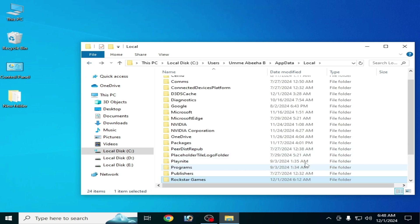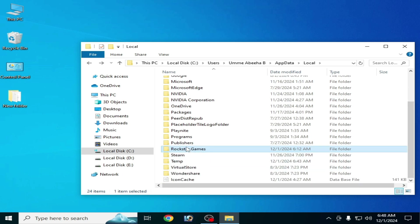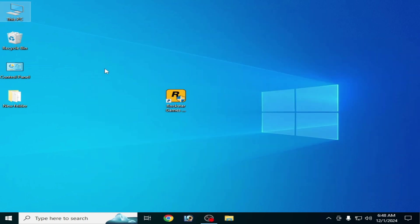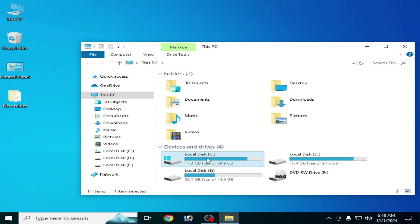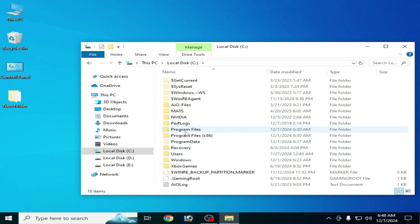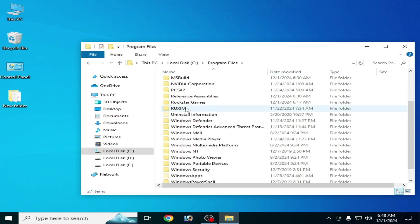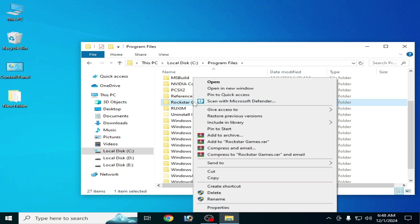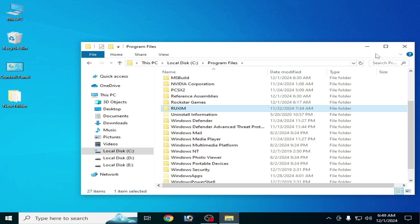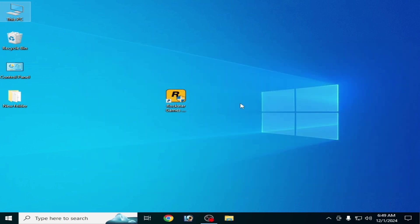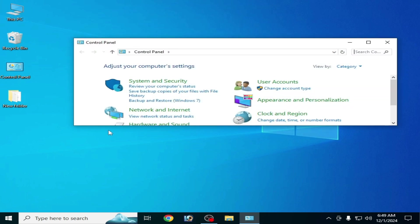You need to delete this folder — delete it. Now go to This PC, go to Local Disk C, go to Program Files, scroll down, and delete the Rockstar Games folder. If this folder does not delete, then you need to uninstall your Rockstar Games folder from Control Panel. Go to Control Panel and go to Uninstall a Program.